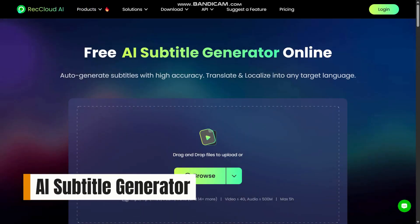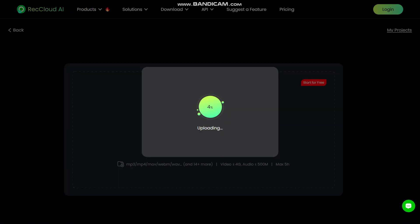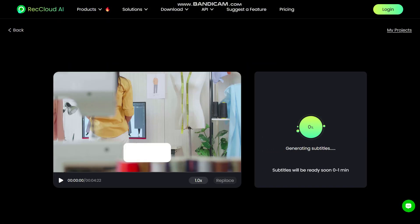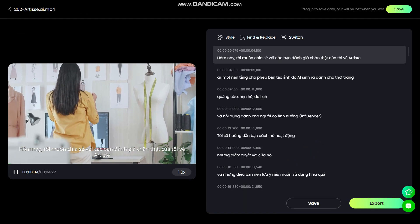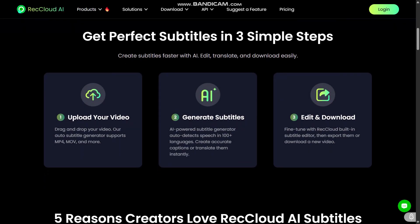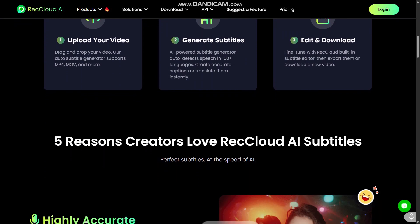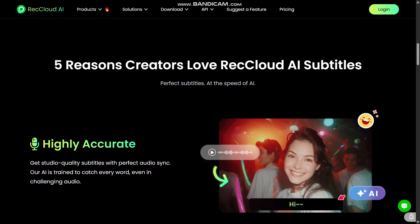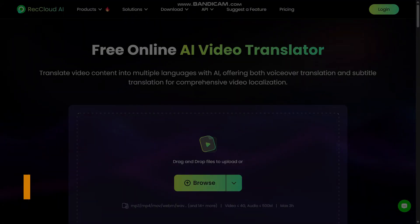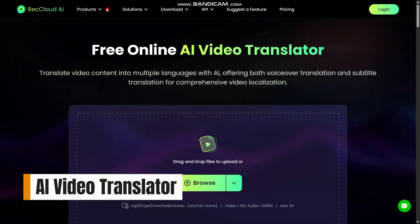Then there's the AI subtitle generator. This feature takes your video, or audio plus video, and automatically creates subtitles, and it can even generate translated subtitles in many languages. It means you can make your videos accessible to a wider audience, reach viewers across different languages, and improve engagement. A built-in subtitle editor lets you tweak timing or text if needed, super handy when auto-generated subtitles need little adjustments.